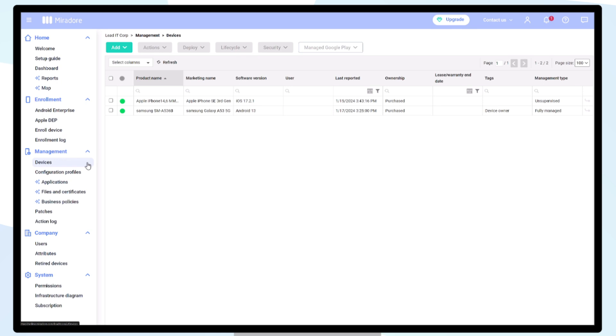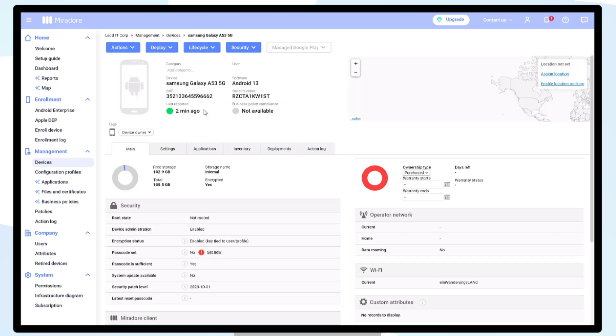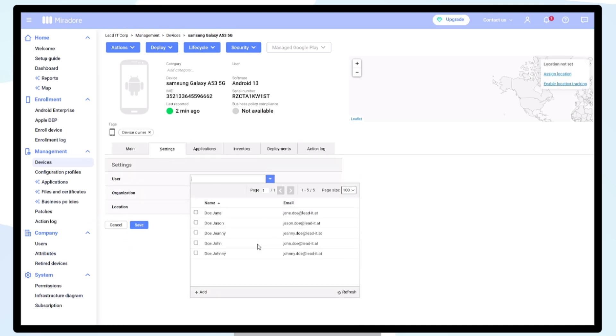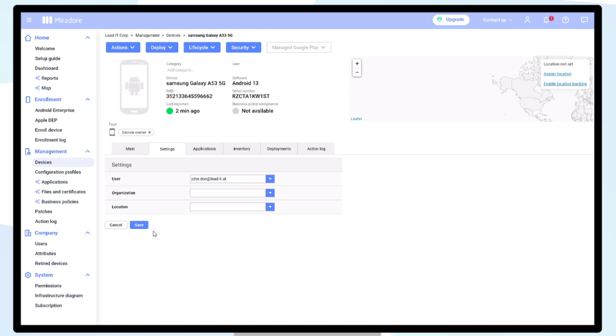If you haven't already assigned a user, double-click on the device, select Settings, click on Edit, assign a user, and click on Save.